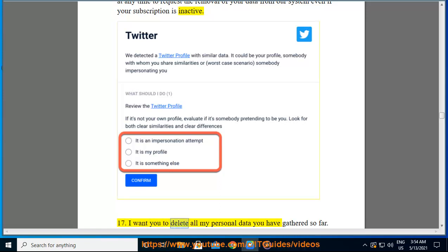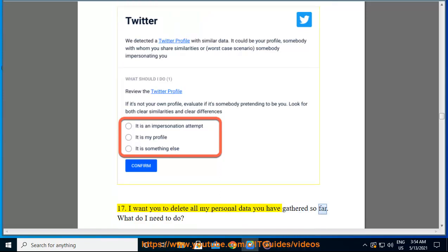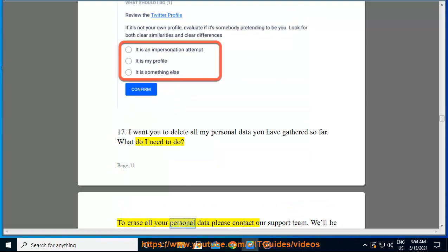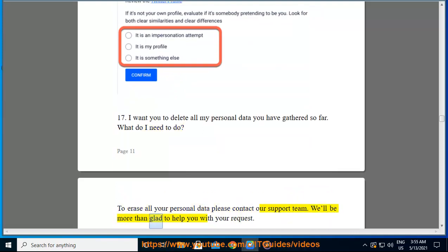To erase all your personal data, please contact our support team. We'll be more than glad to help you with your request.